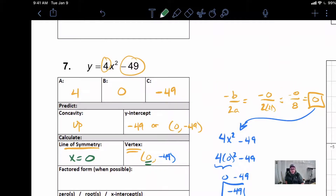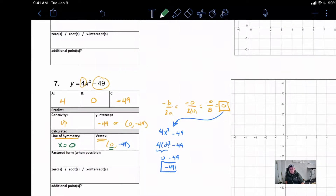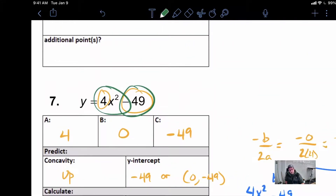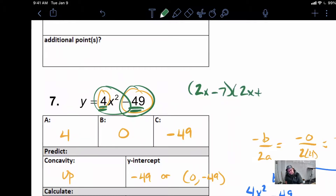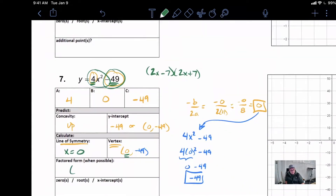For our factored form, the factoring looks a little unique here. One thing to notice is that these are both perfect squares — this is a special kind of problem. The square root of 4 is 2, and the square root of 49 is 7. We can factor this into (2x minus 7)(2x plus 7). Notice how we just always make one positive and the other one negative.